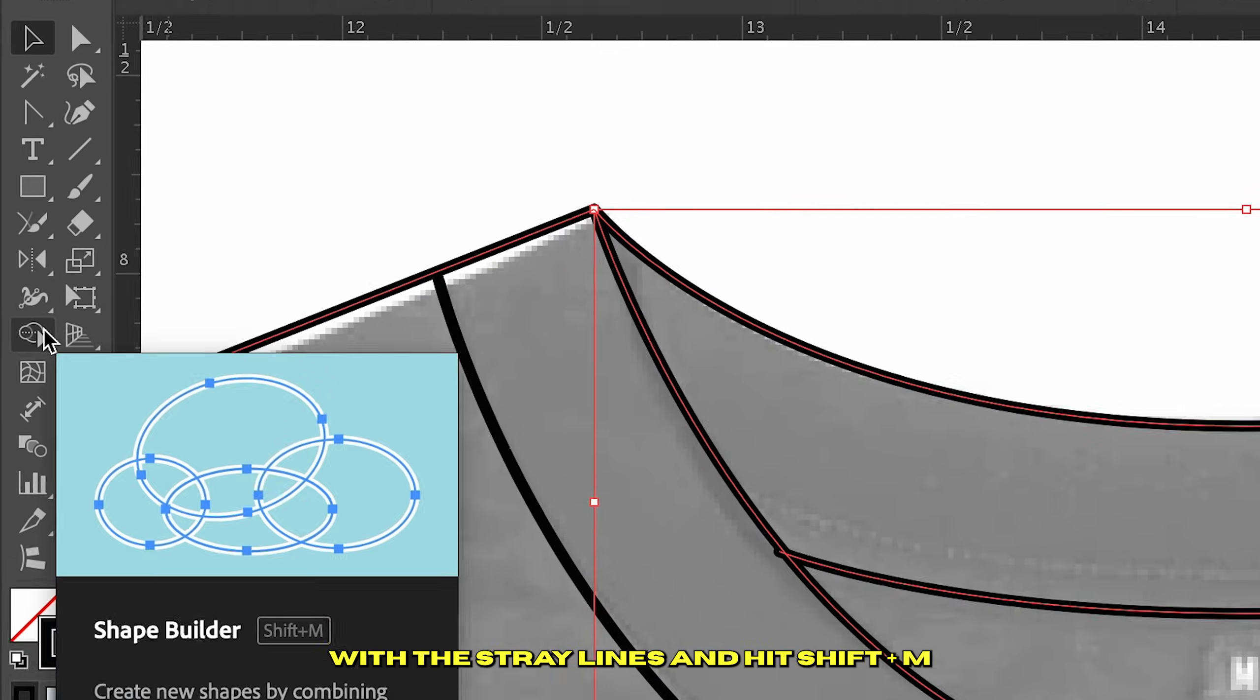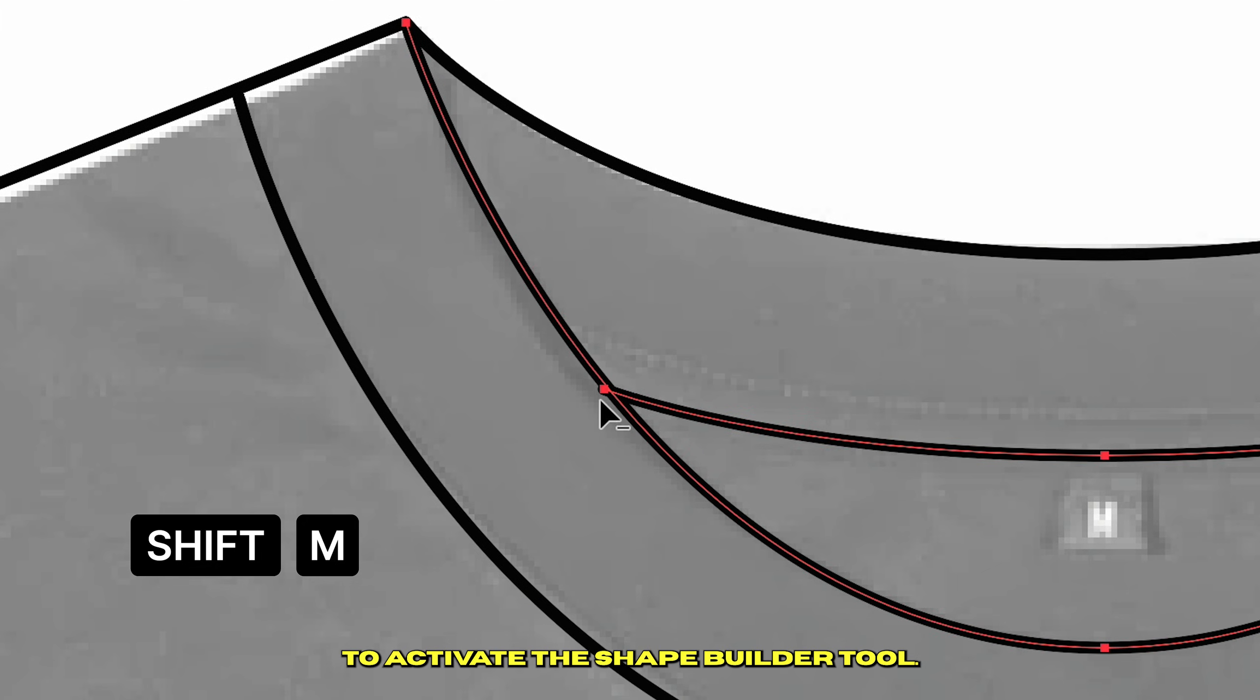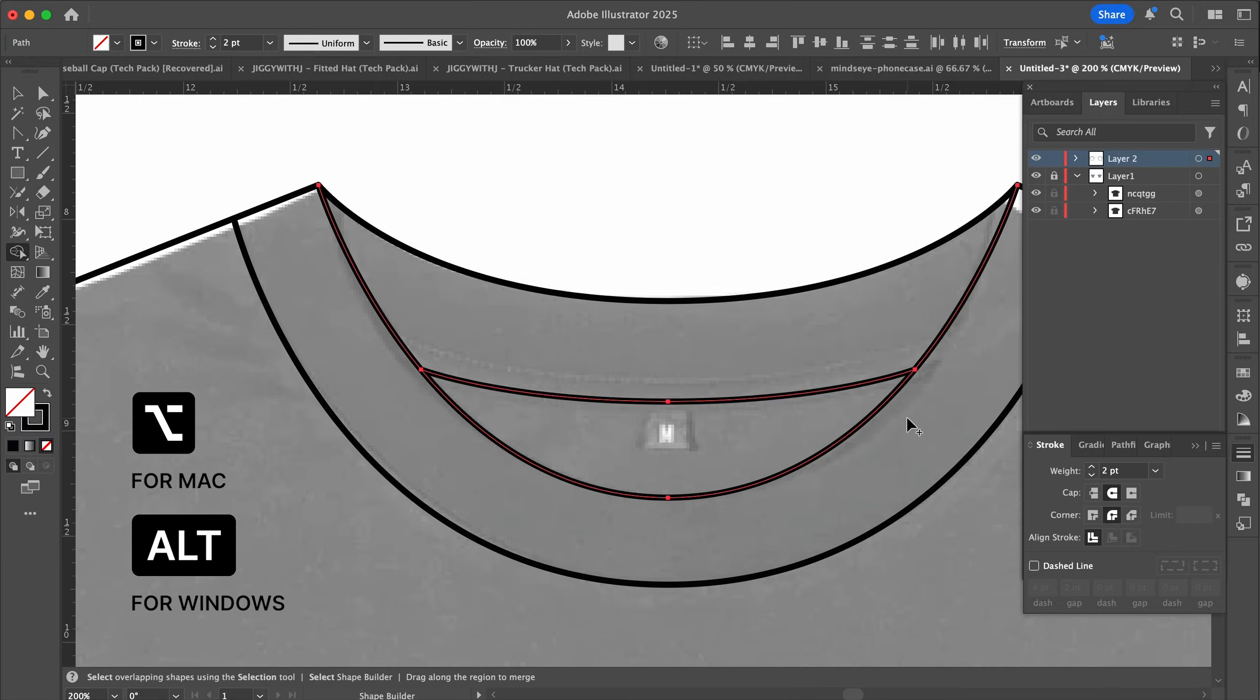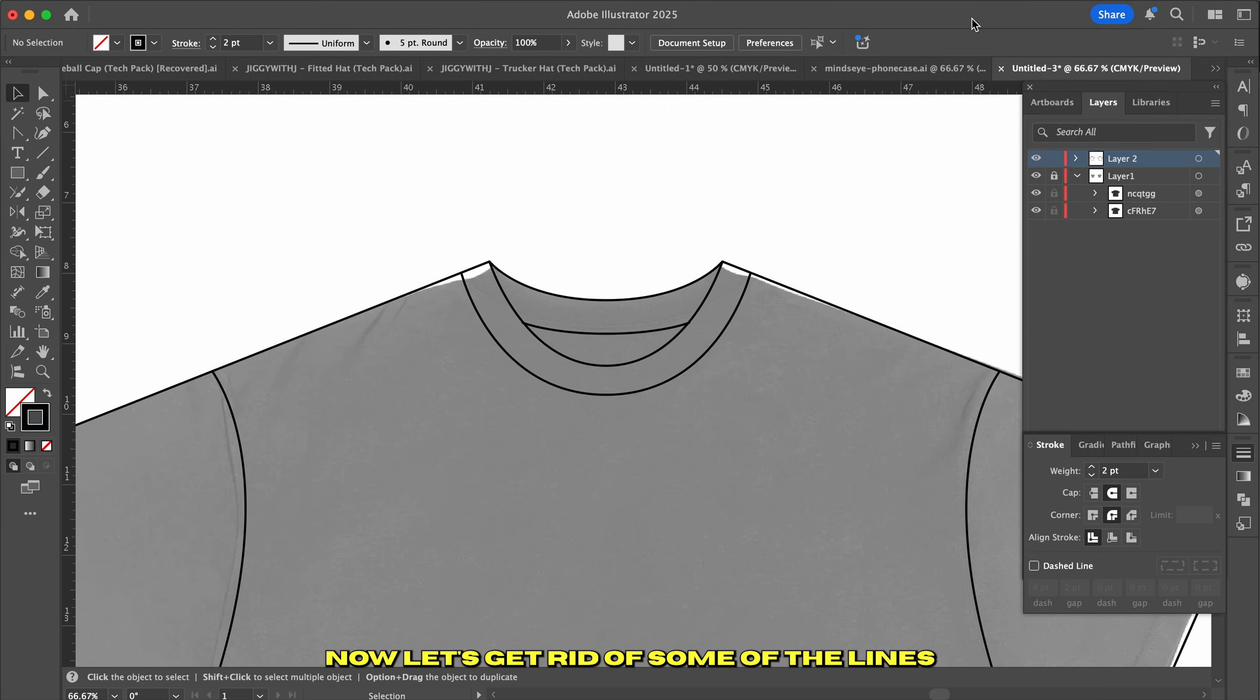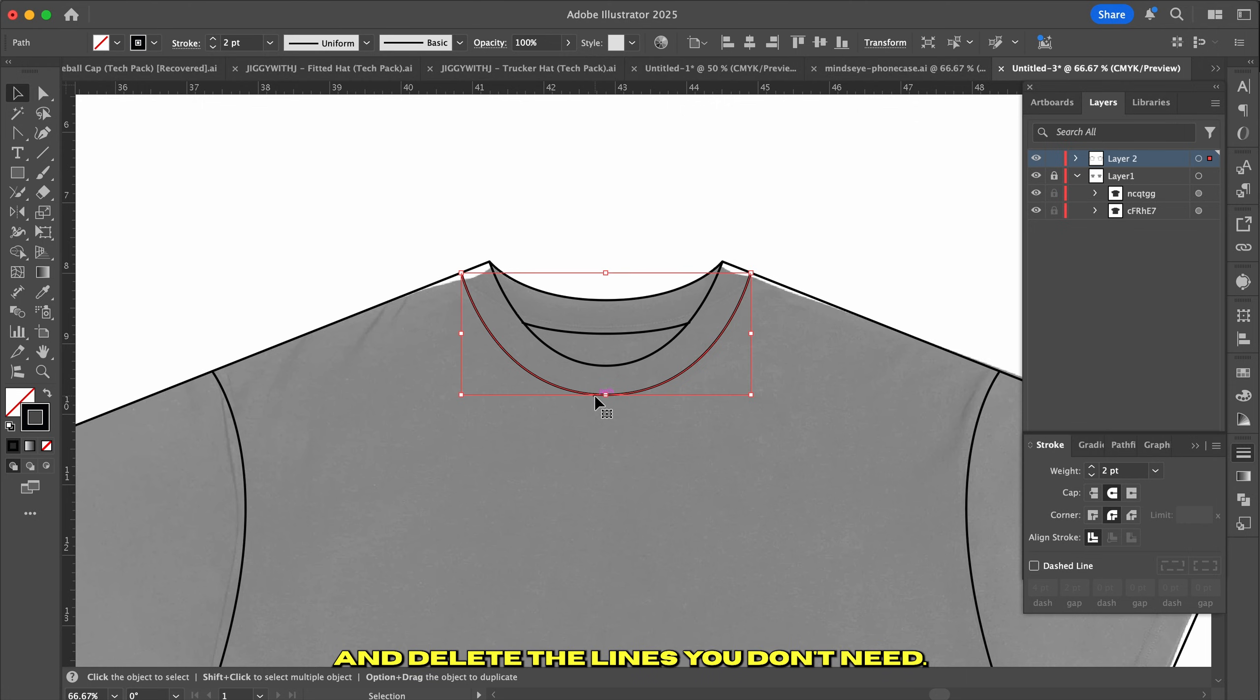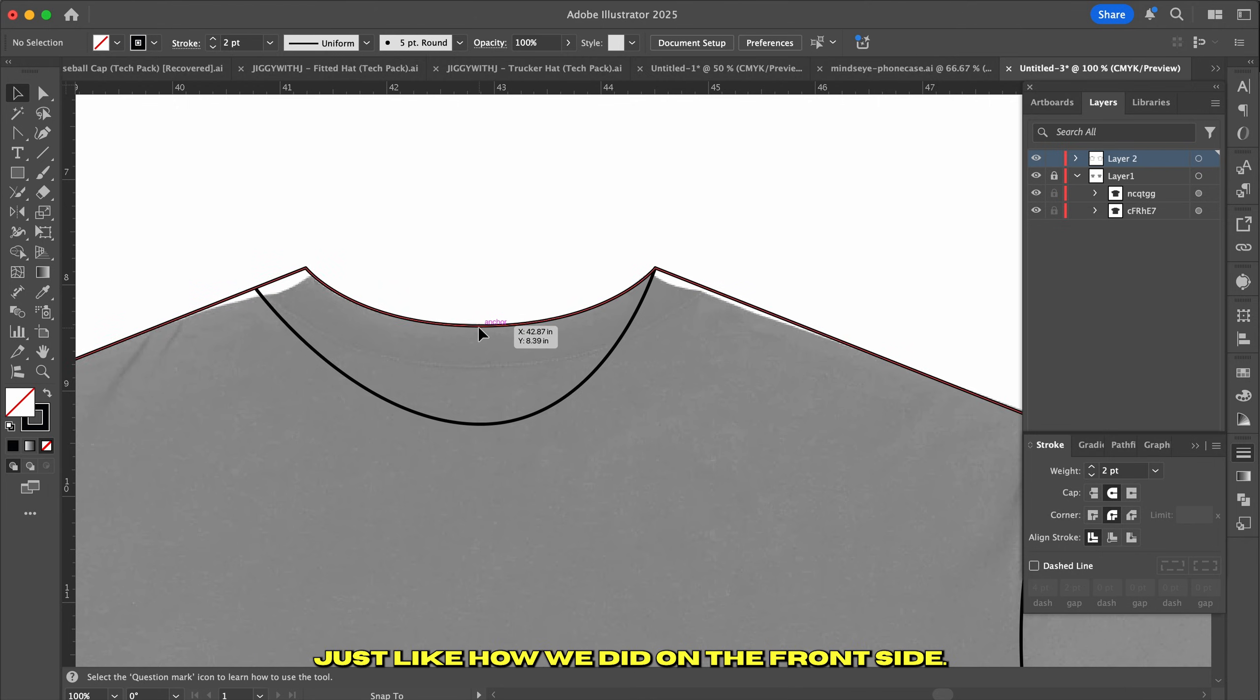Select the area with the stray lines and hit Shift-M to activate the Shape Builder tool. Hold down the Option key on Mac or Alt key on Windows and click on the points you want to get rid of. Now it's looking good. Now let's get rid of some of the lines to transform it into the backside. Click on the Selection tool and delete the lines you don't need. Now let's drop a guideline down the center just like how we did on the front side.